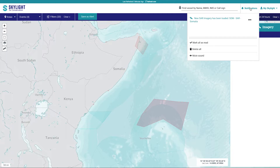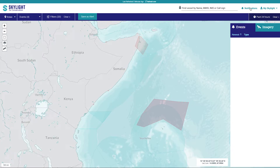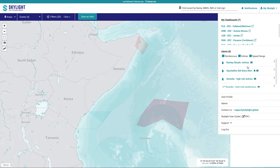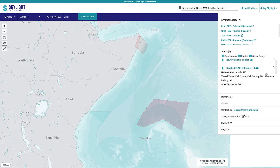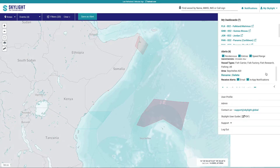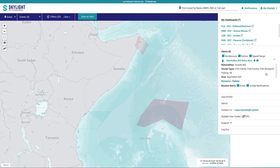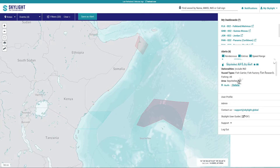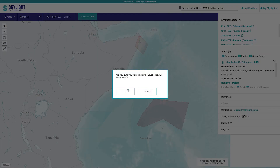Clicking the notifications icon will show all alerts. You can then click on an alert to see the specific events. To view and manage all your alerts, click on My Skylight in the top right corner of the page. If you no longer need an alert, you can delete it by clicking on My Skylight, then clicking the alert you want to delete.